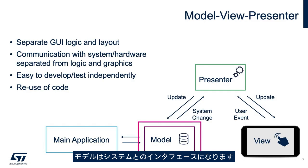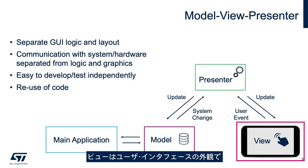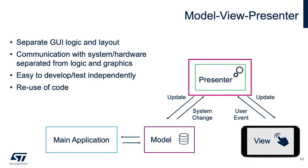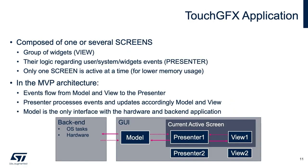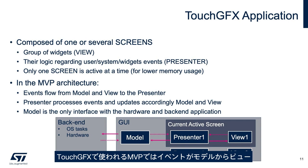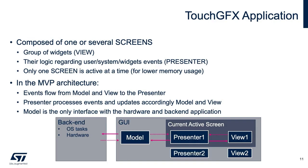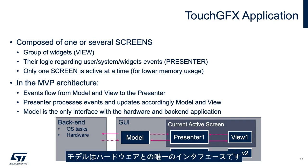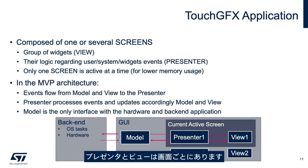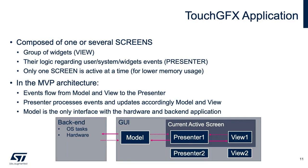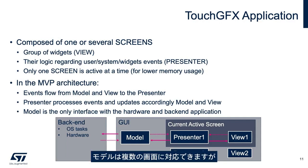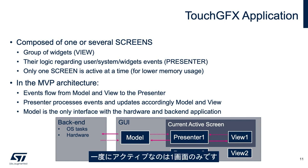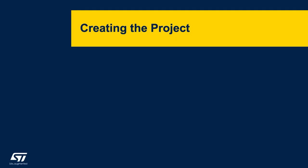Model is the interface to your system. View is the visual appearance of the user interface, and presenter is the logic for the user interface. In the model-view-presenter used by TouchGFX, events flow from the model and view to the presenter. There is only one model and it is interfaced with the hardware. There is a presenter and a view per screen. The model can handle multiple screens, but only one screen is active at a time to lower memory usage.